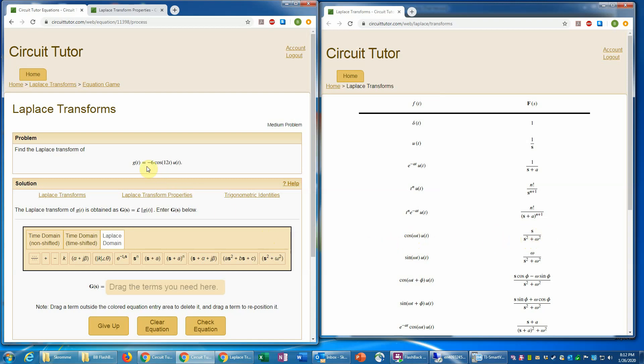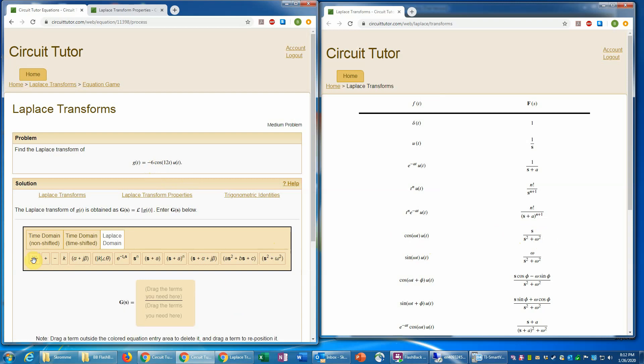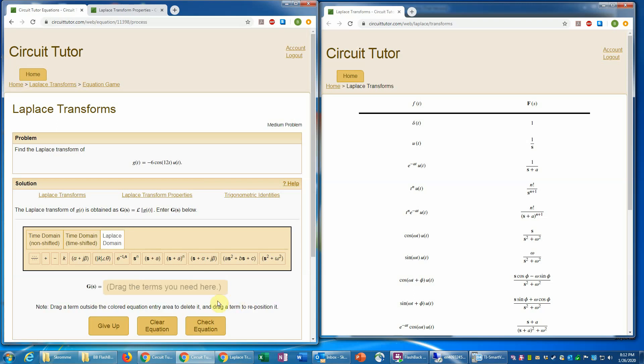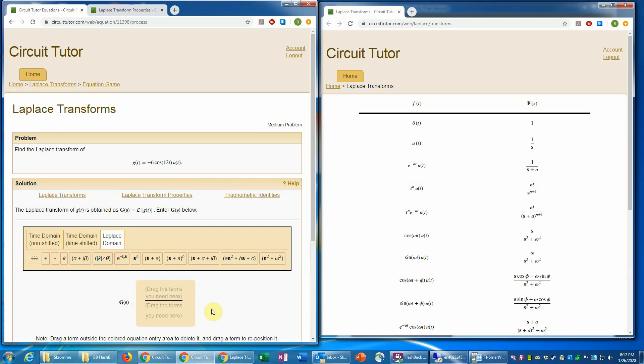But it is multiplied also by a negative six. So we're going to use the linearity property there. So we need a ratio of numbers here. So we're going to use the fraction term, which you will often need. So I can click on that. If I don't want it or decide I need something different, I can always drag it out and remove it. I can also drag it. So you have your choice there of how to insert that.